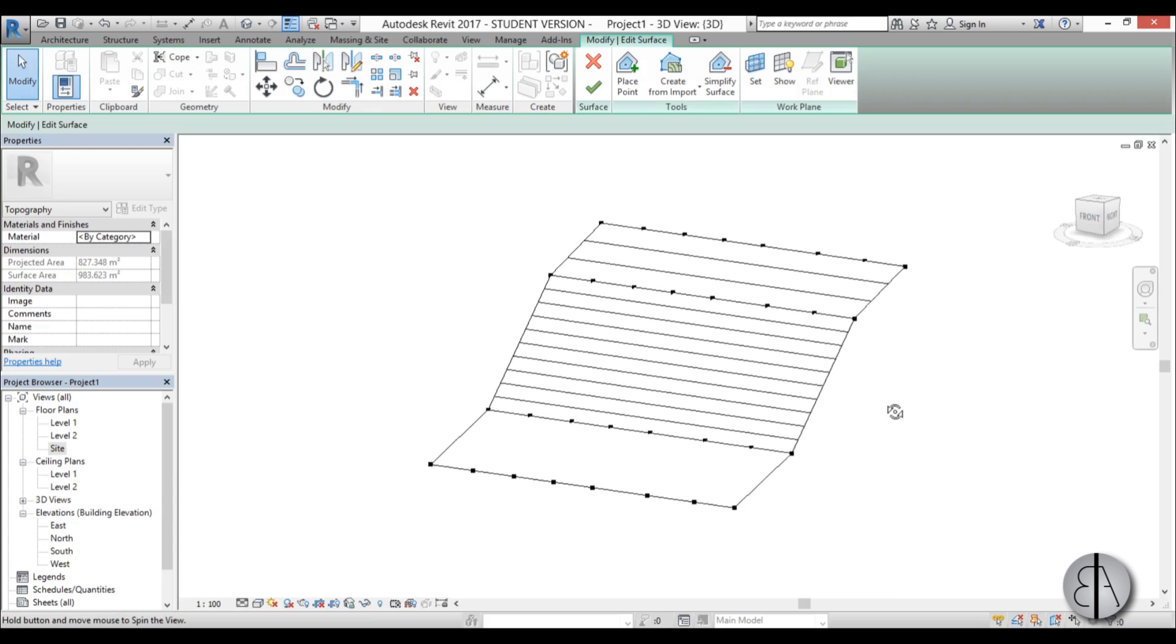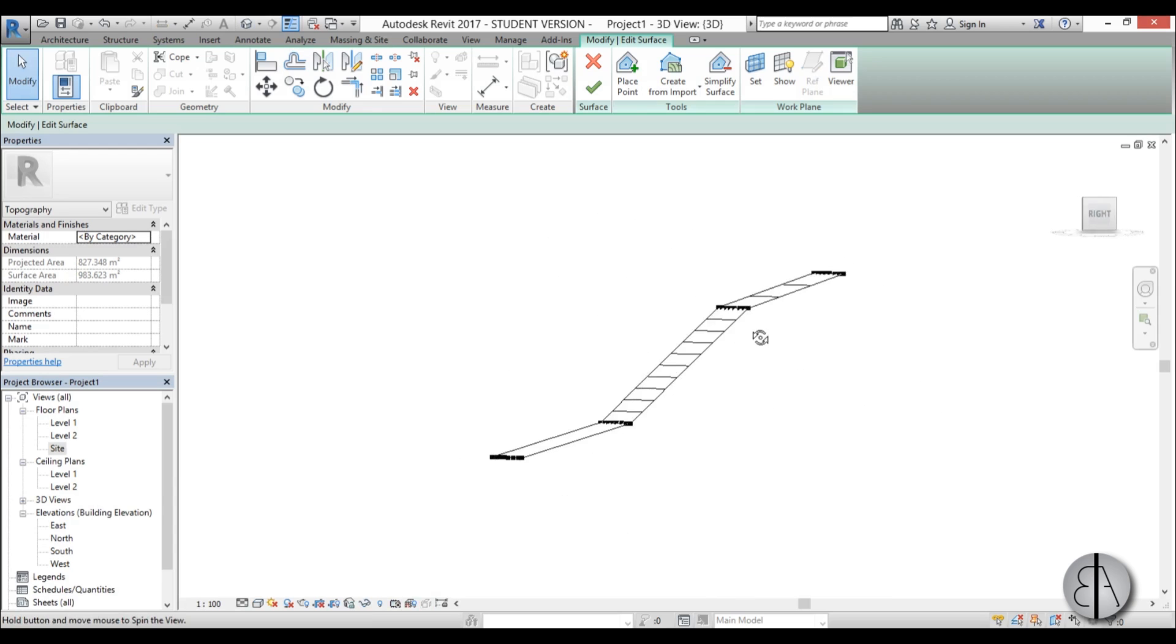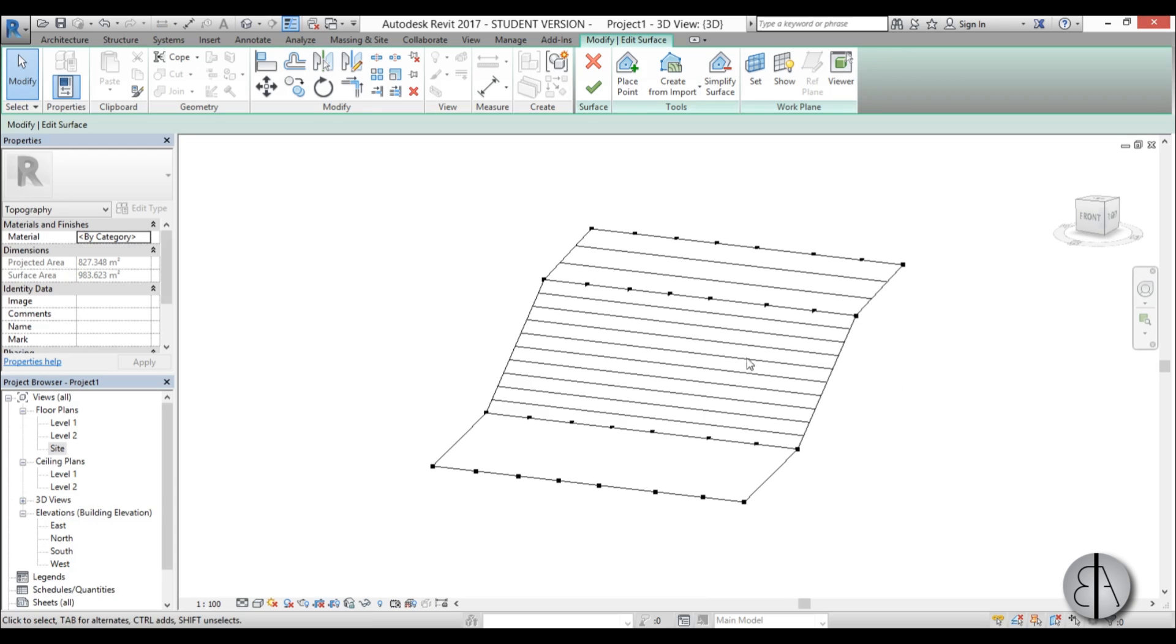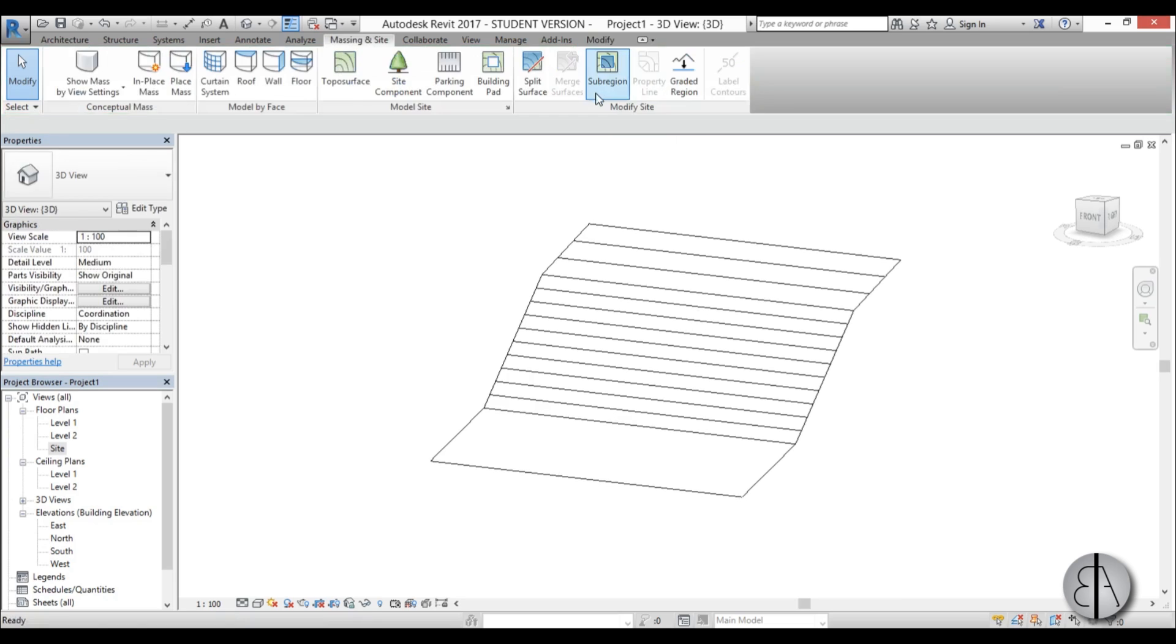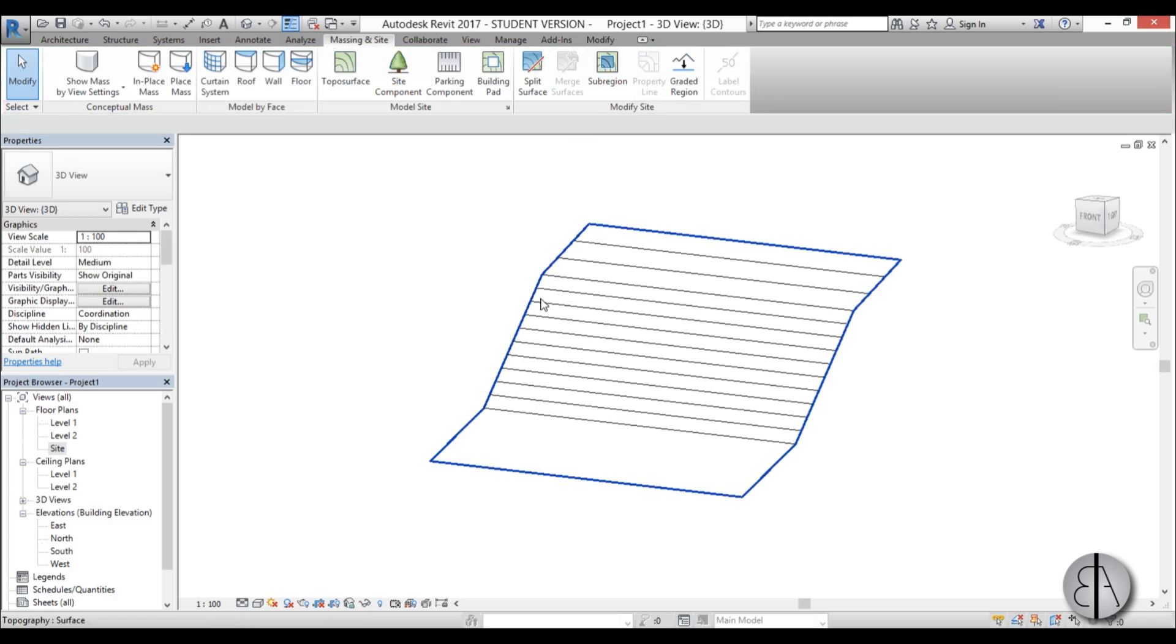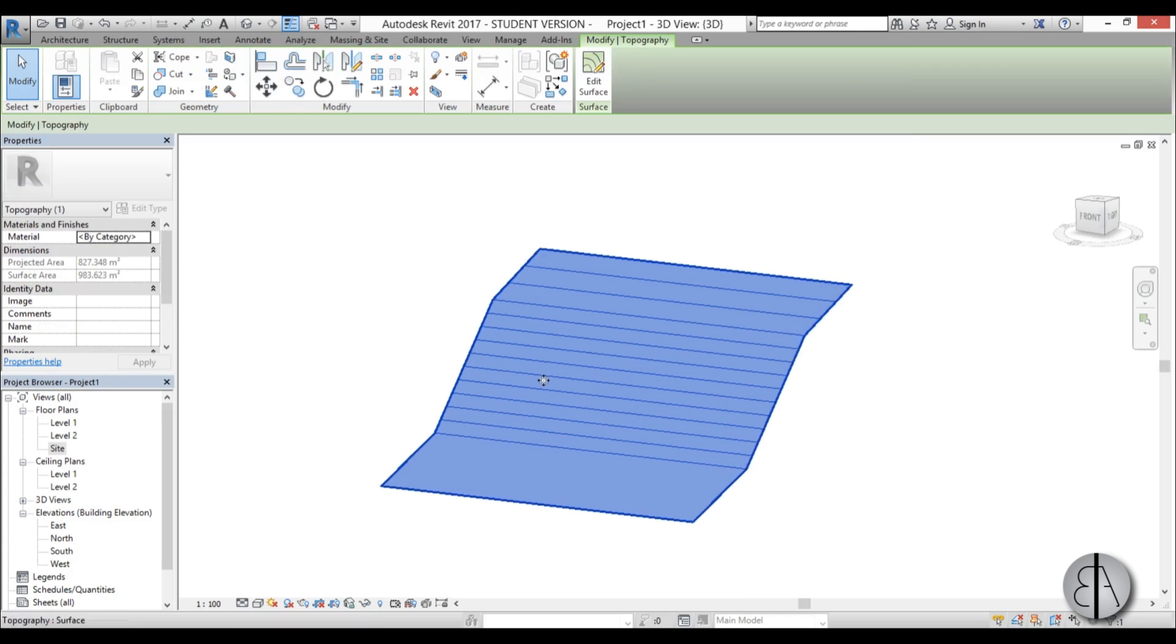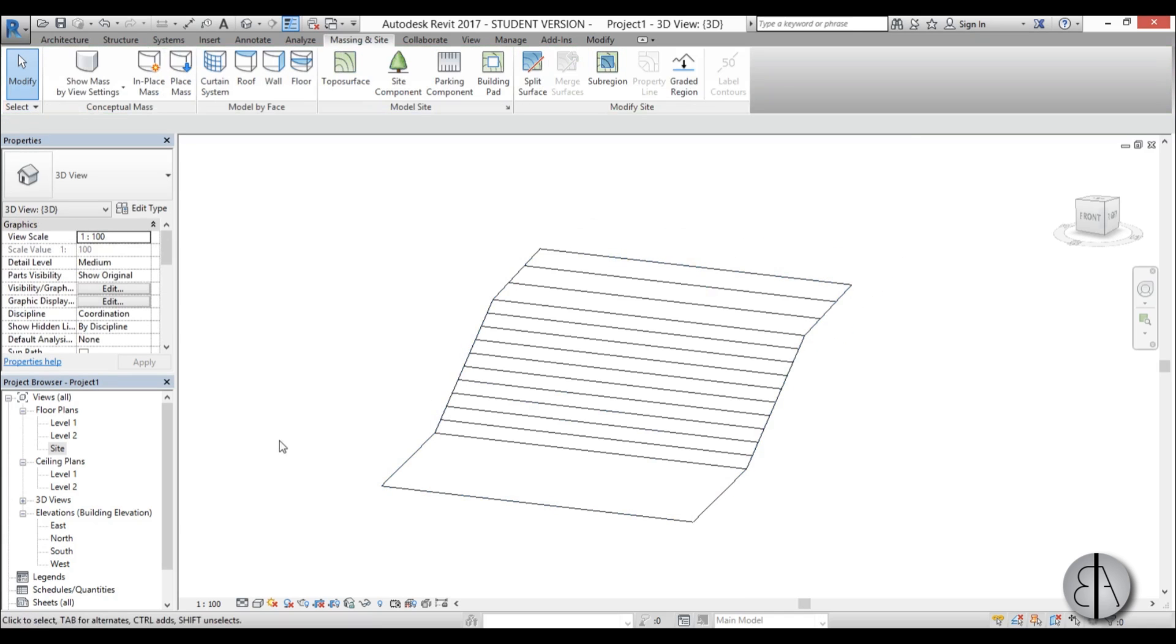Once that is completed we can go into 3D to see how that looks like. Yeah that looks about right. Now of course you can edit this and make it more uneven. But in the interest of time let's just keep it simple. So I am just going to hit ok to finish this topo surface.